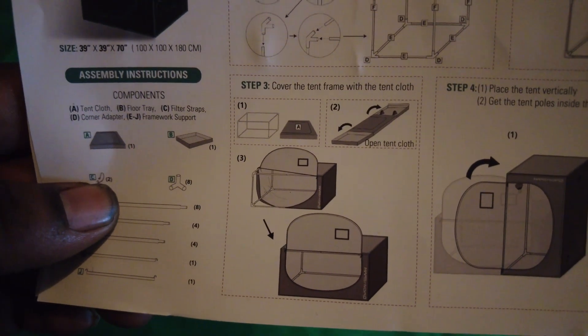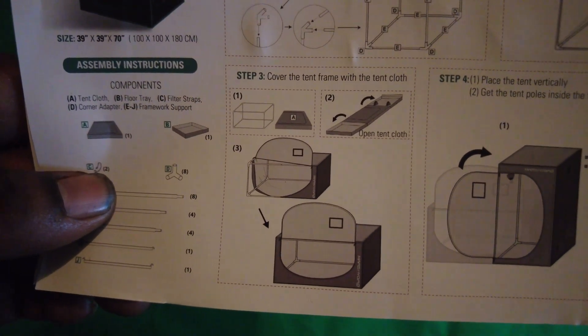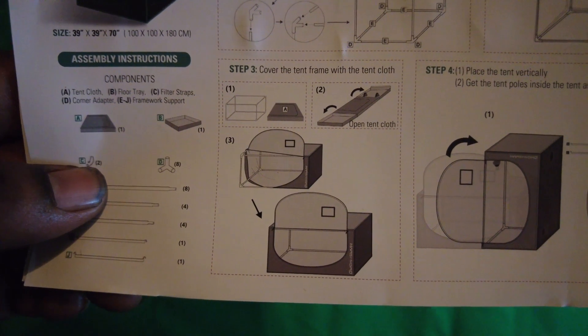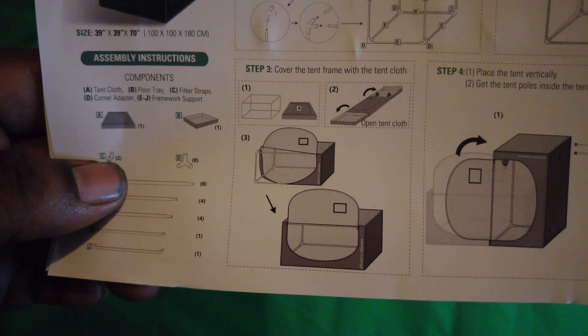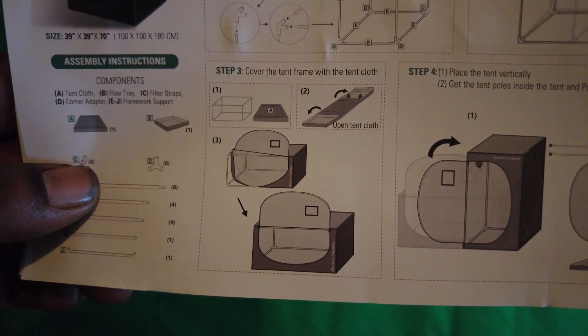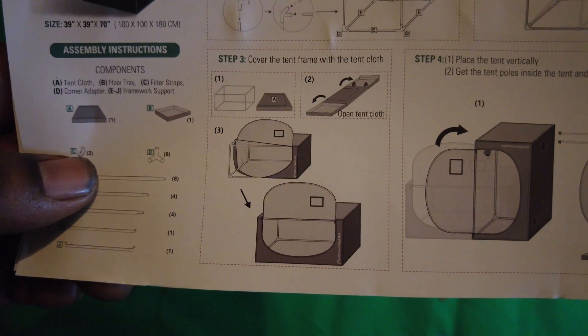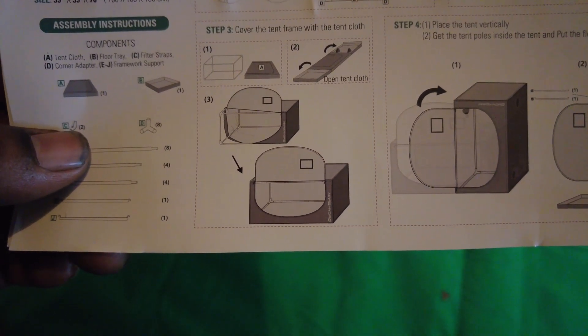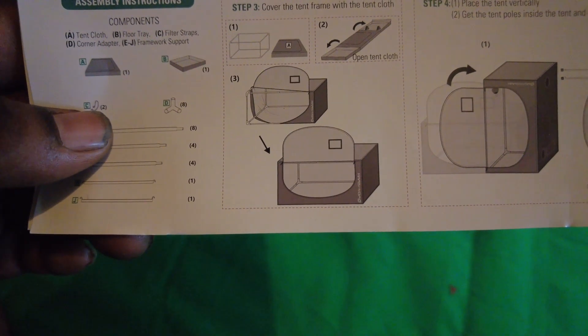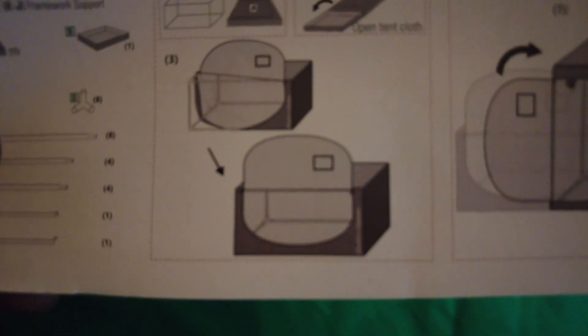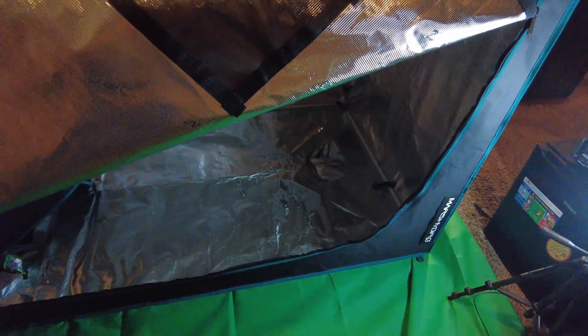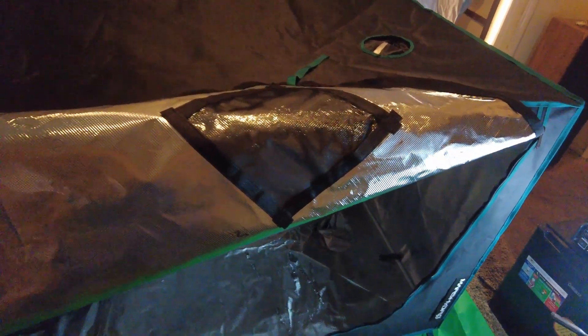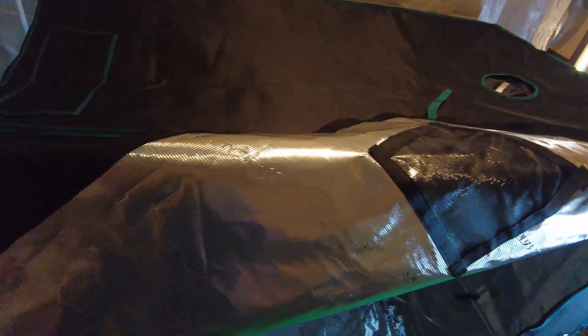Cover the tent frame with the tent cloth. You want to open the tent cloth and then you want to place the cloth over the frame while it's laying down horizontal. Once you put the tent cloth over the frame it should look like this.